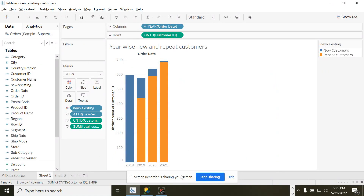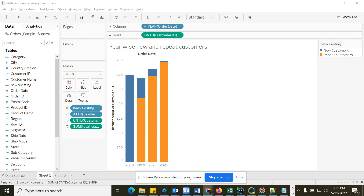Hello everyone, welcome back to the channel. I am back with my first Tableau scenario-based question. I will be solving more questions, and the special thing about my Tableau videos will be that I will be solving those questions in SQL as well. So if you are not good in SQL you will learn SQL, and if you are good in SQL but not in Tableau you will learn Tableau as well. When you create views in Tableau, in the backend it creates a query based on what you are dragging — it creates SQL and returns the results. So if you understand how the SQL is built, you will easily understand how Tableau works.